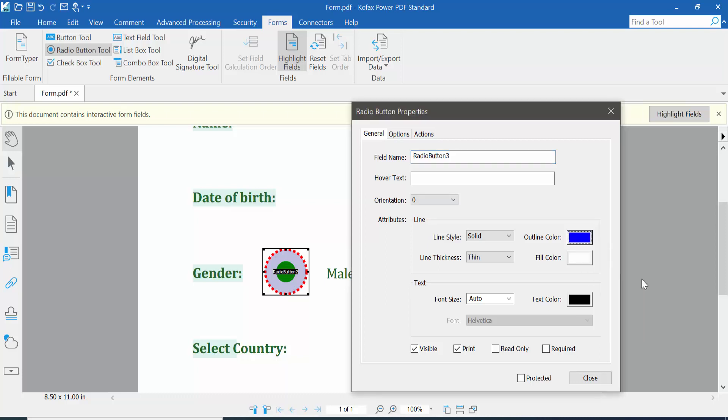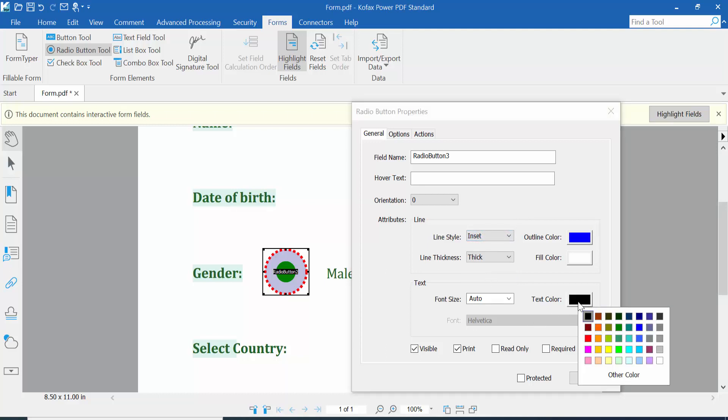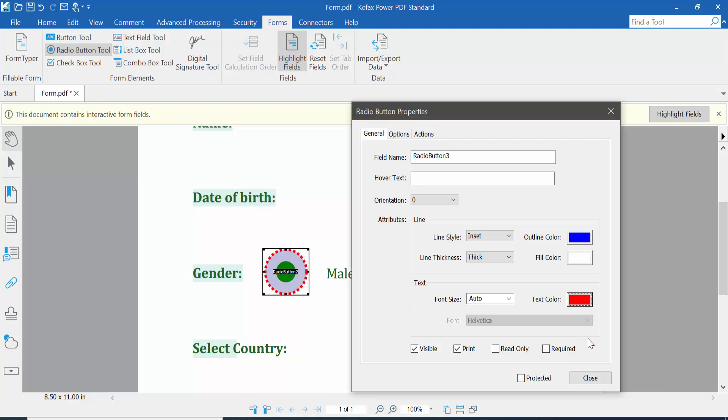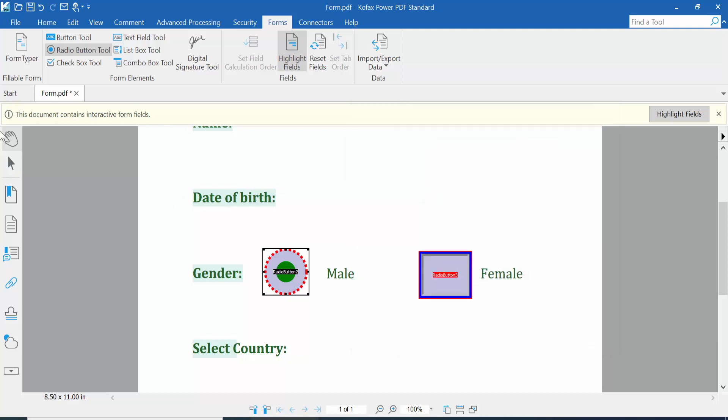The radio button name will be this one. Give an option here. I will choose the star option. Click Close, and this is the option.